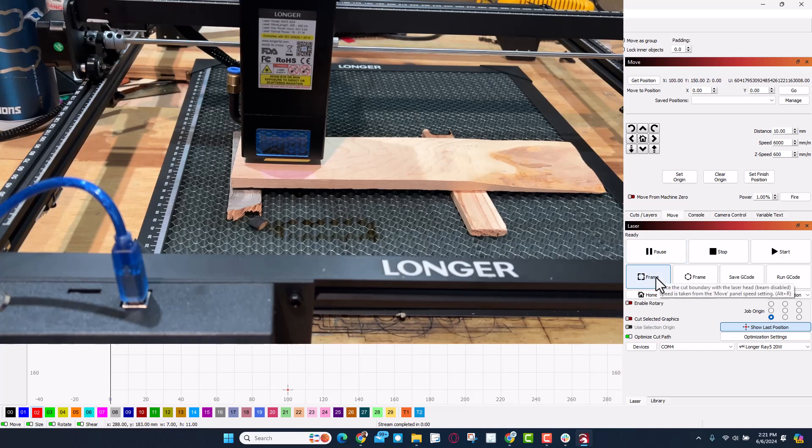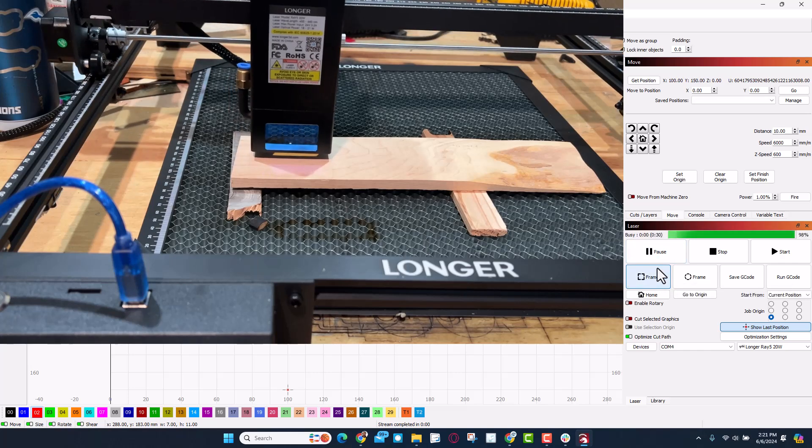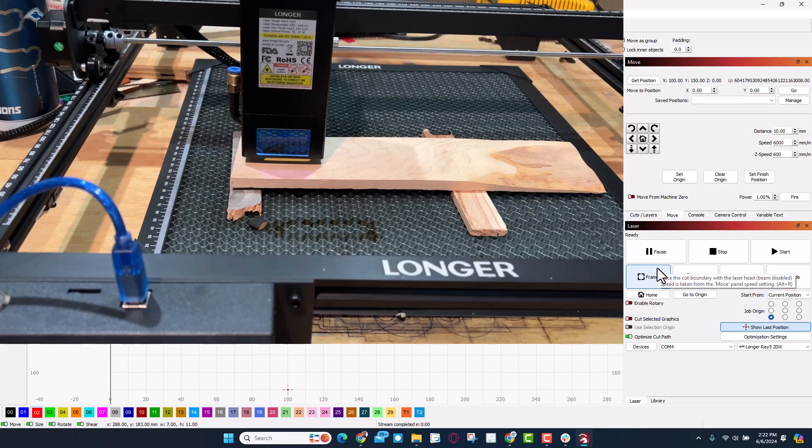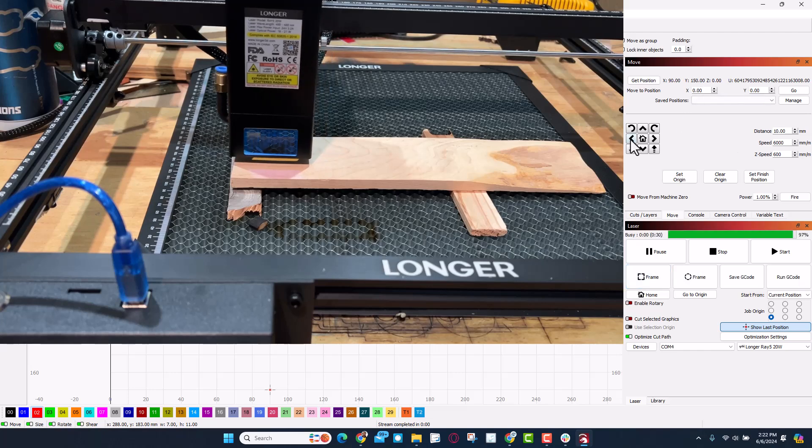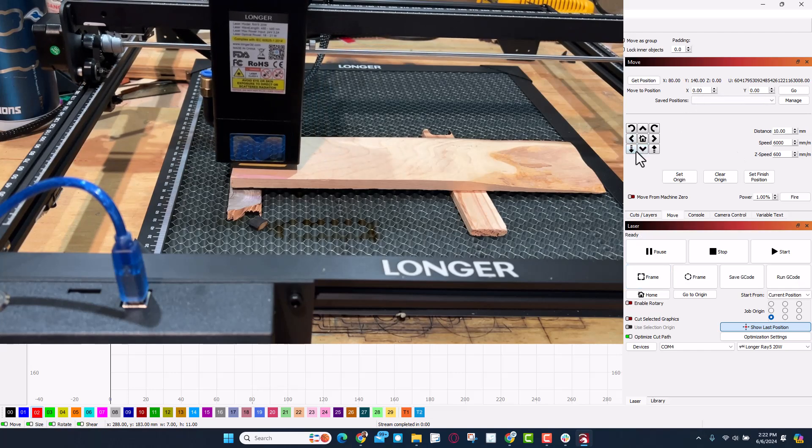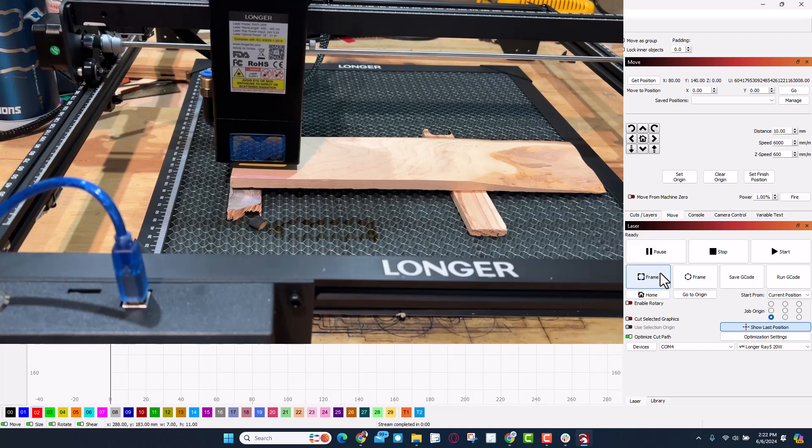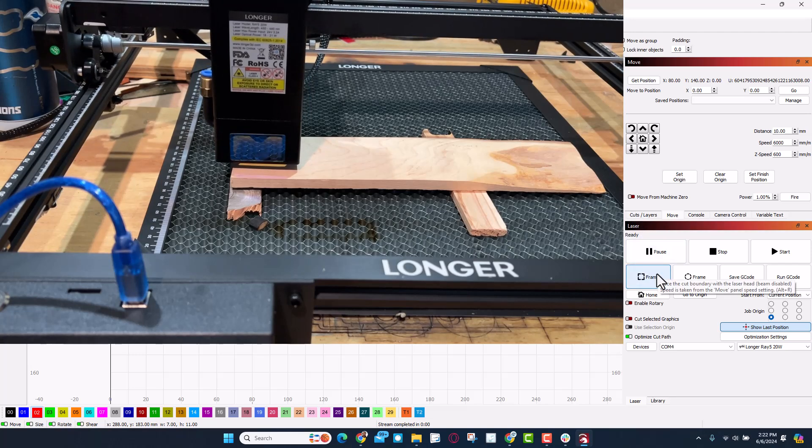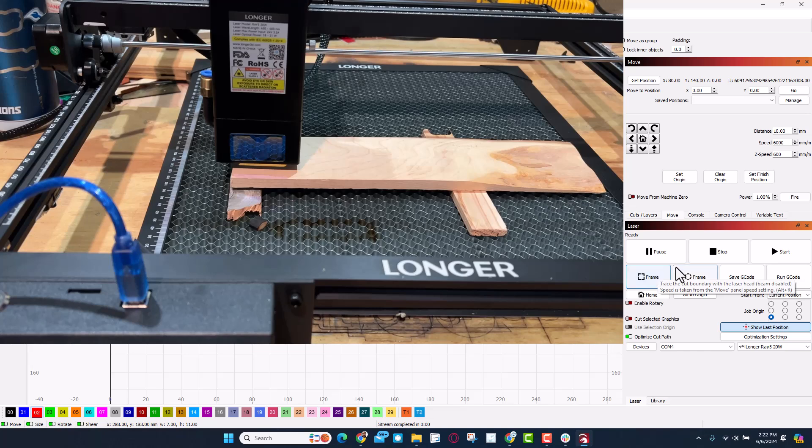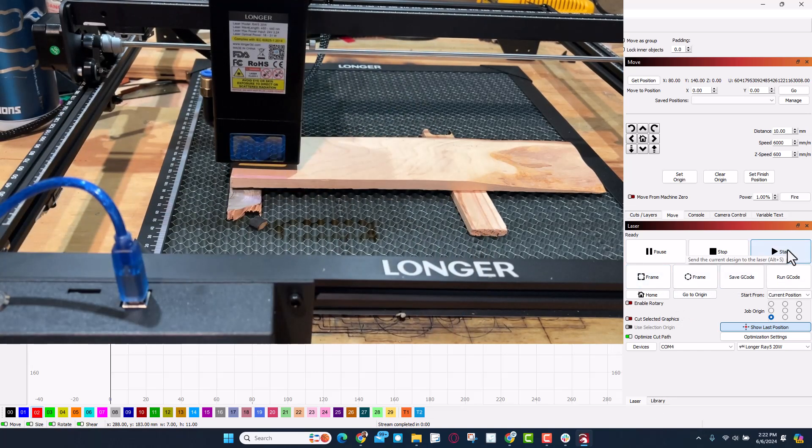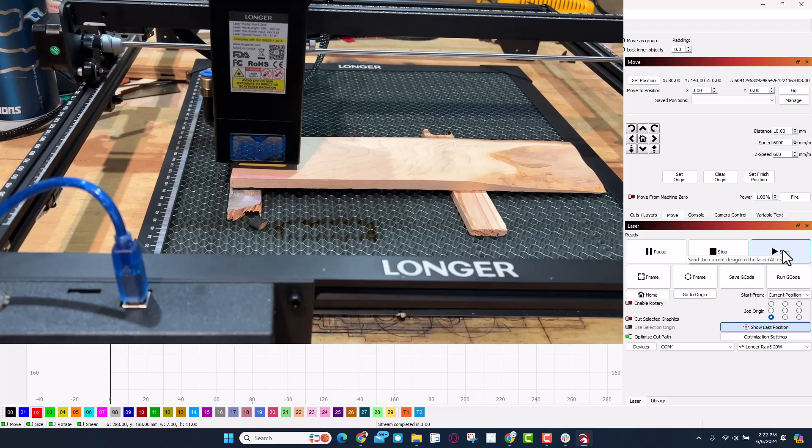Now let's quickly frame it. I can come back a couple clicks. Let's hit frame once again. That looks like it's going to work just fine. And time to grab some safety glasses. Let's see if we can cut.